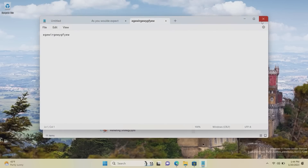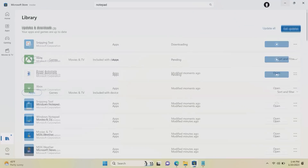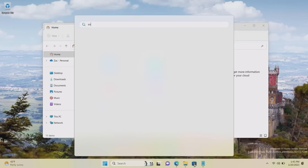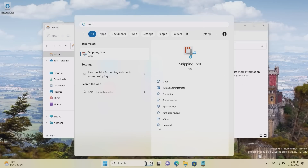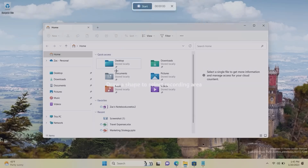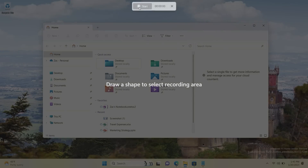And lastly, the Snipping Tool now has a Screen Recorder tool — I've missed this boat by a long shot but we haven't taken a look at it yet. You can select a specific area to record or record the entire screen.